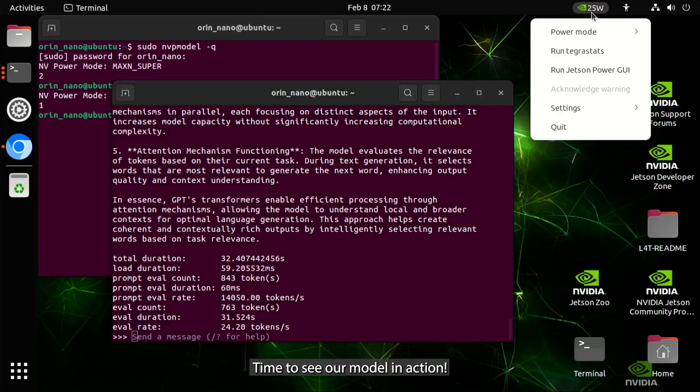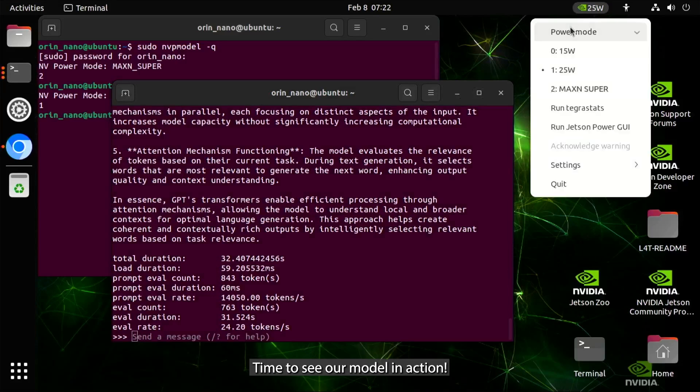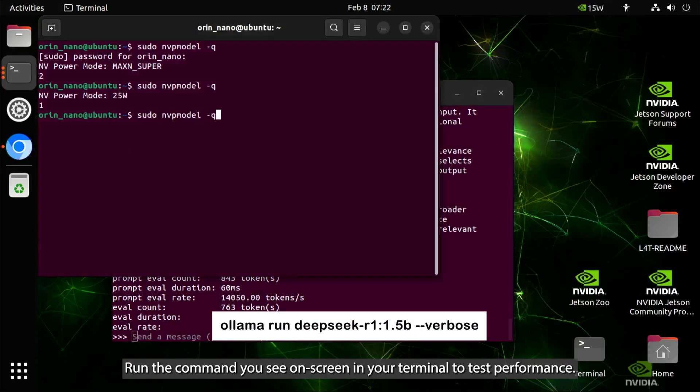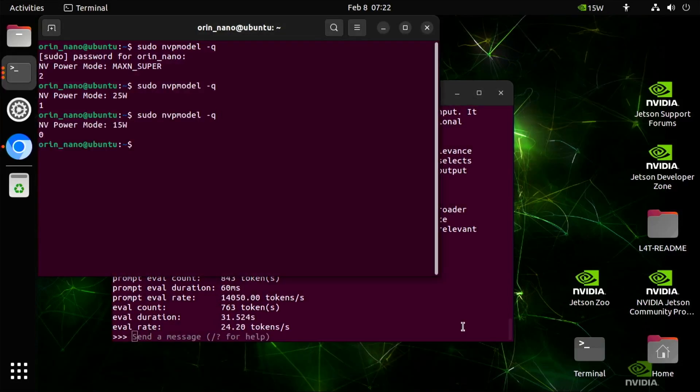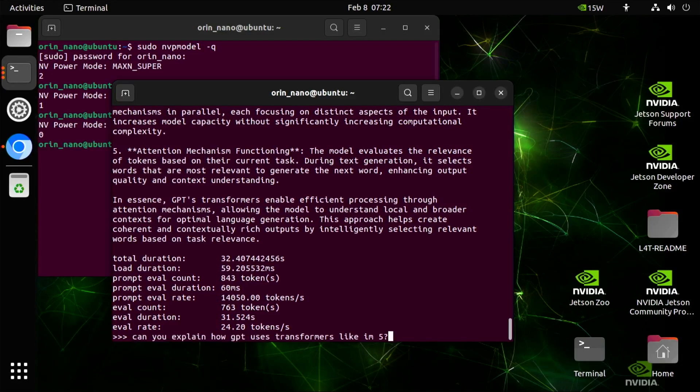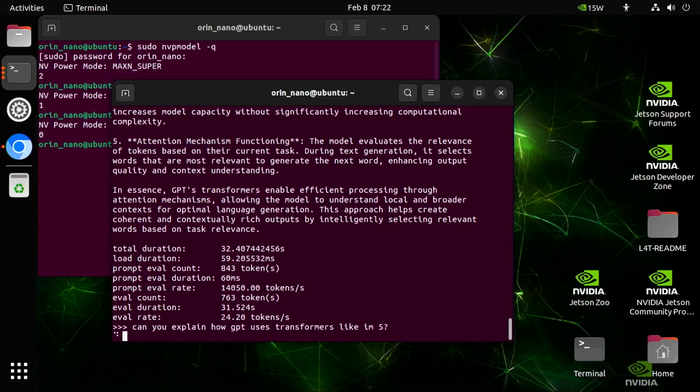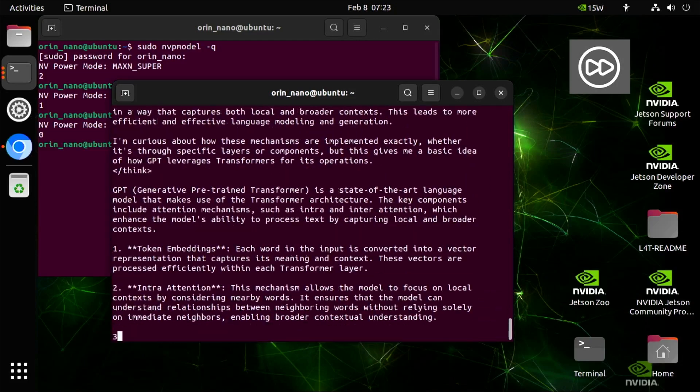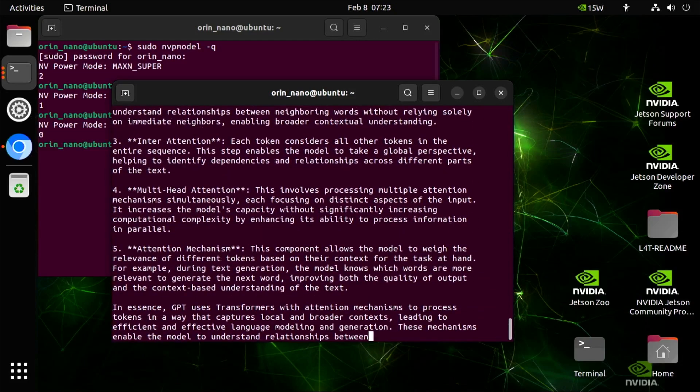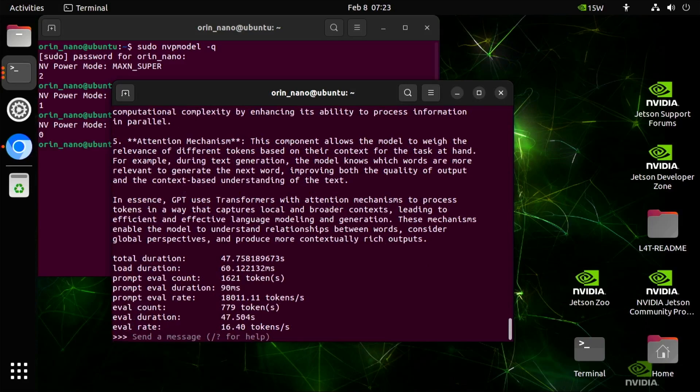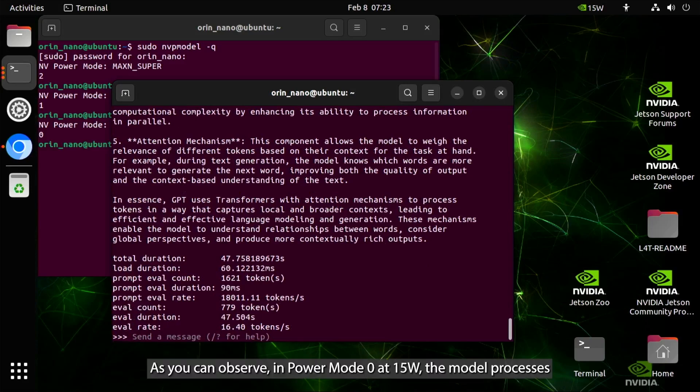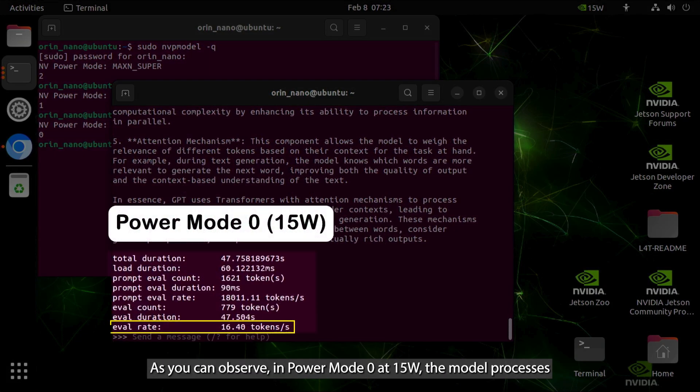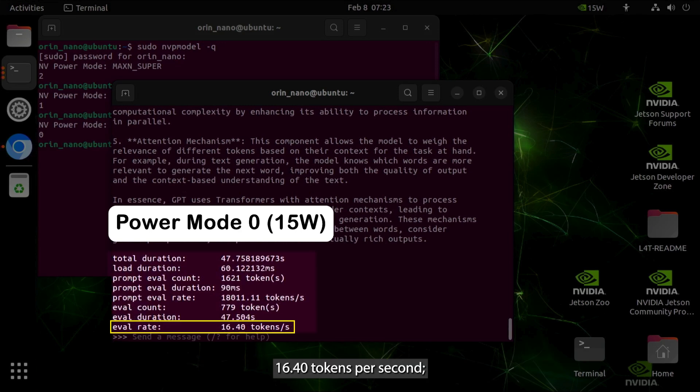Time to see our model in action. Run the command you see on screen in your terminal to test performance. As you can observe, in power mode 0 at 15 watts, the model processes 16.40 tokens per second.